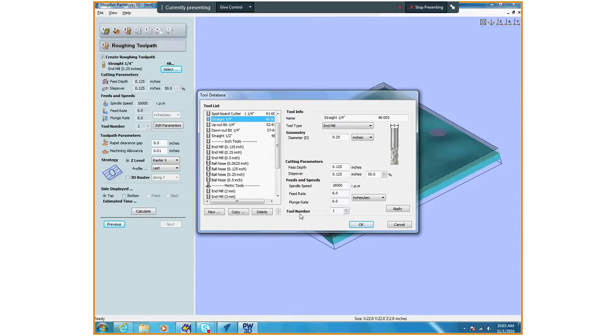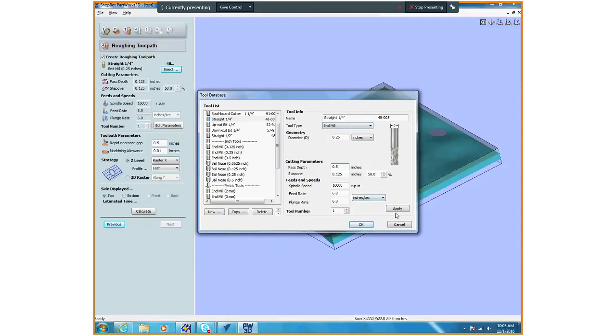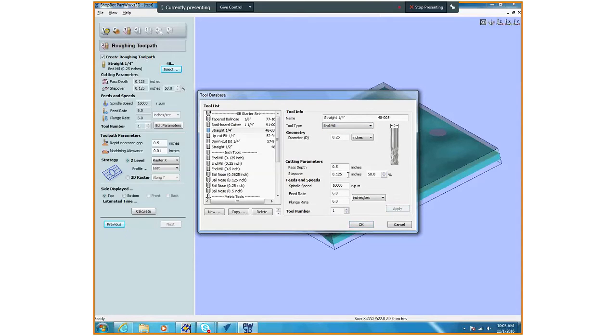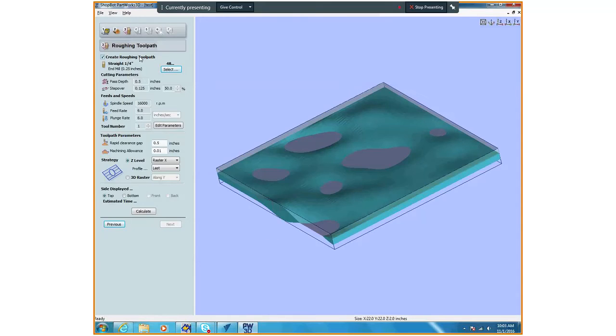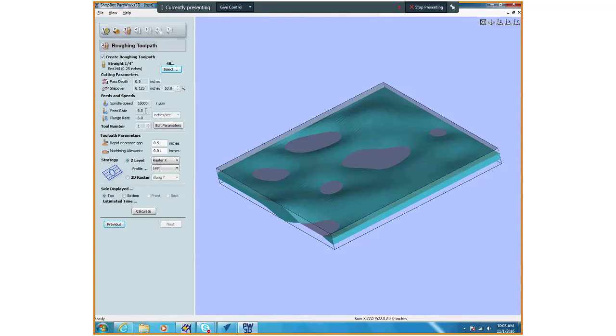It's already set up for foam, but our pass depth we can do is a max of, I'm going to do it a half inch. You can see what that does. I'm going to apply that. Our step over can never be more than 50 percent, so it just won't let us do it. You could change all the parameters here, but remember our feed rate and plunge rate should be 6 inches per second because we're cutting in foam.